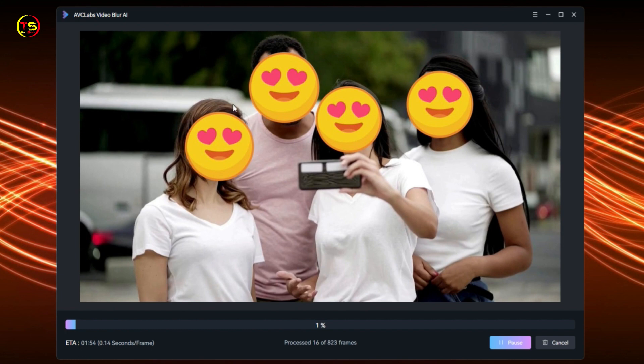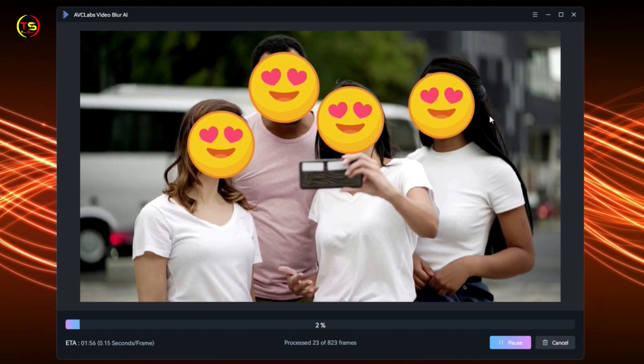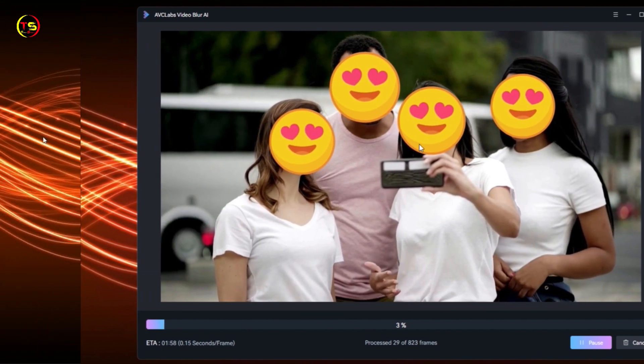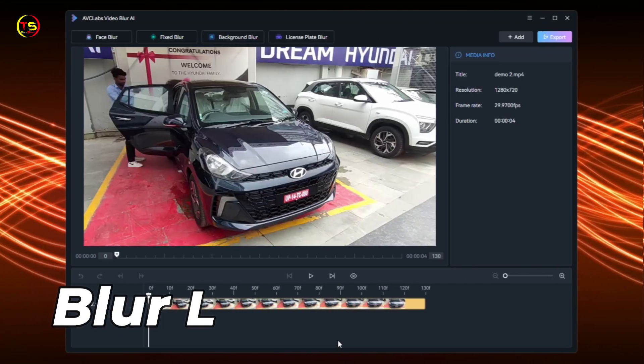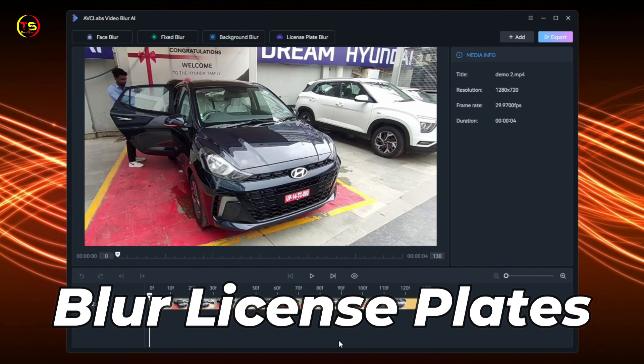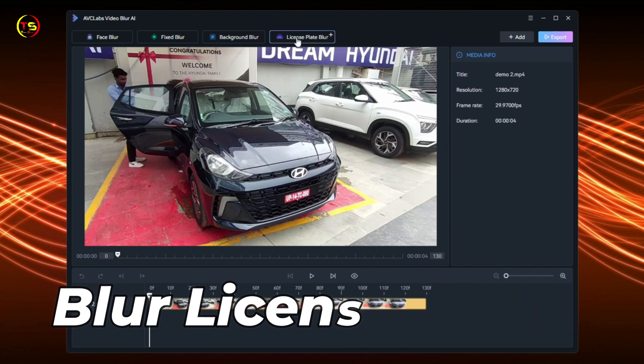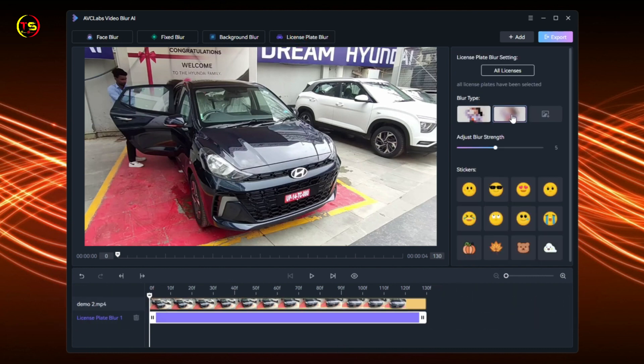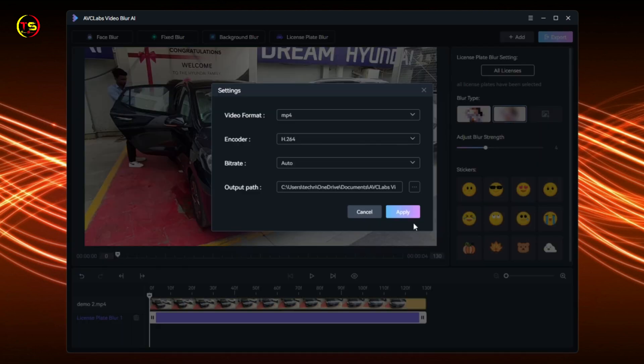You can also blur license plates with this software. First, select License Plate Blur, then select the blur type. I select this blur type, then click Export and Apply. Now you can see that our license plate is completely blurred.